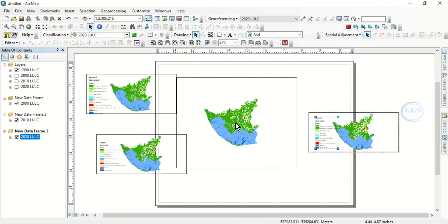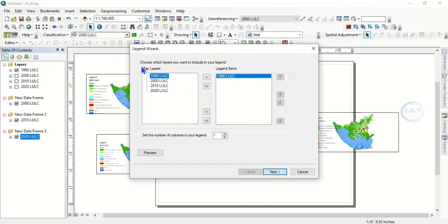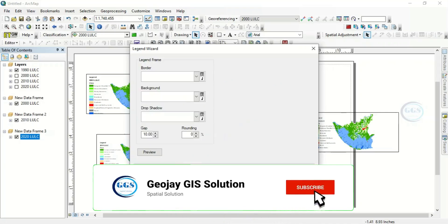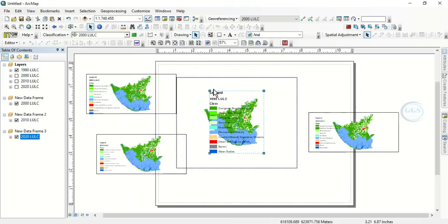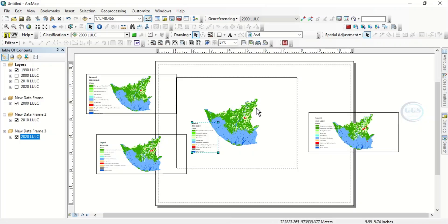Then for this last one — click on it, come to Insert, Legend. This is the 1990 legend. Click Next through the steps and click Finish. Adjust it — so it's for this frame. So this is what it means: you'll be able to identify each one.